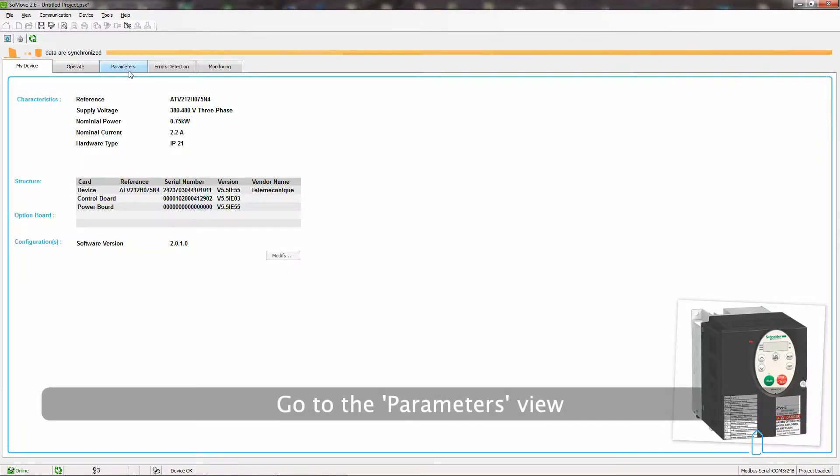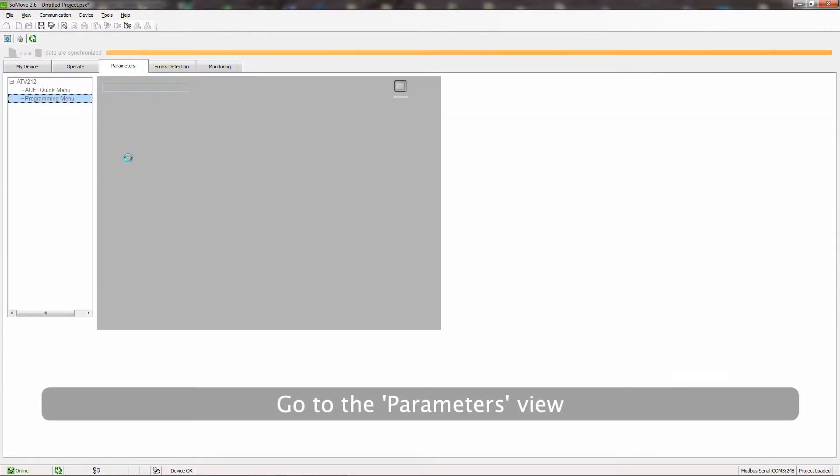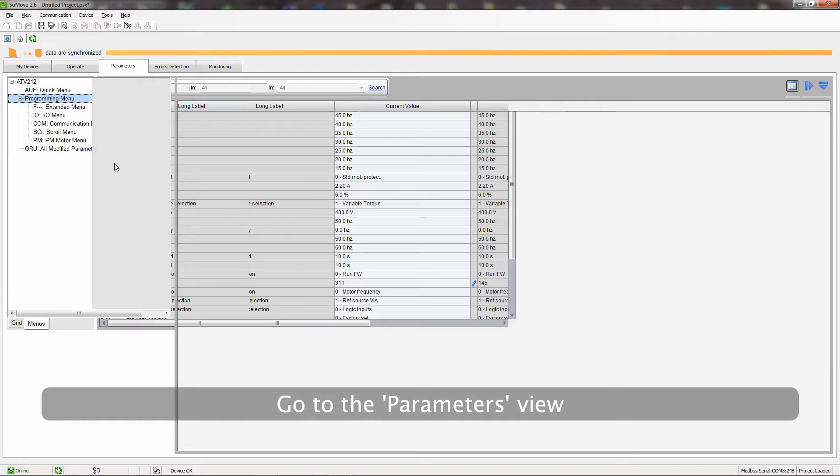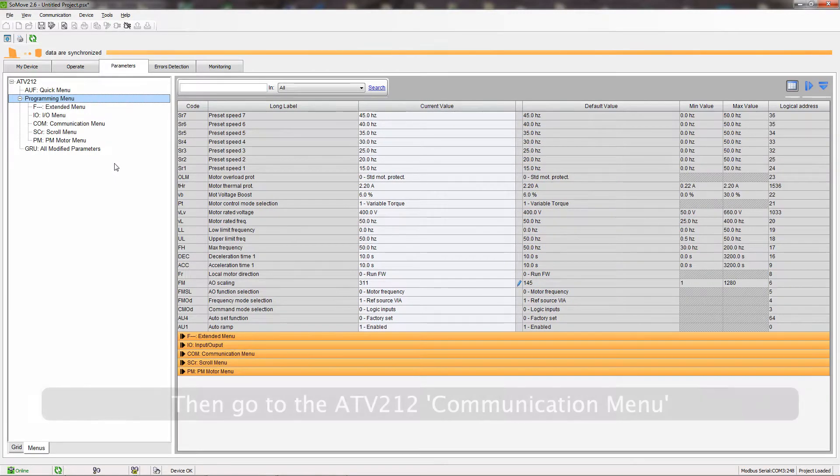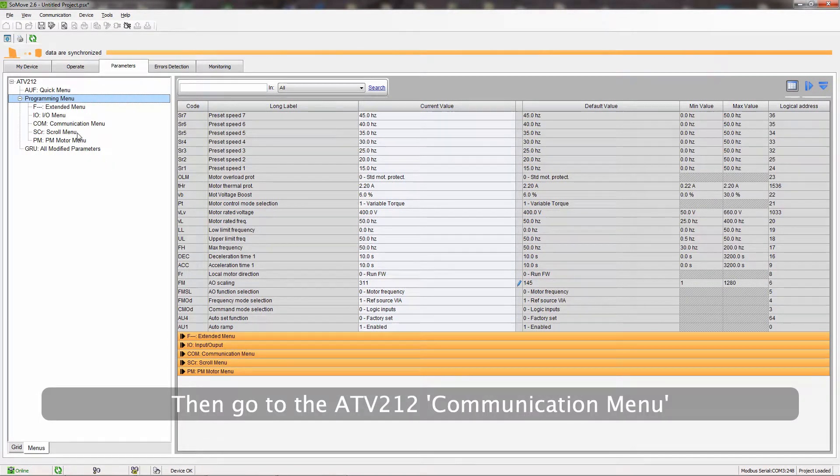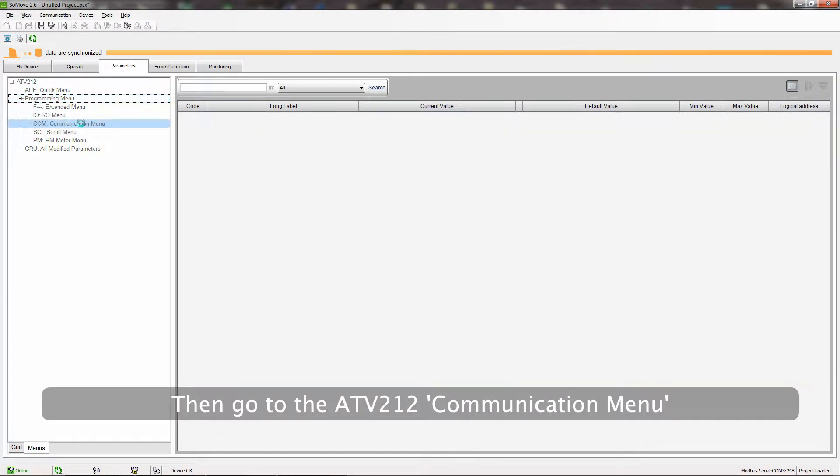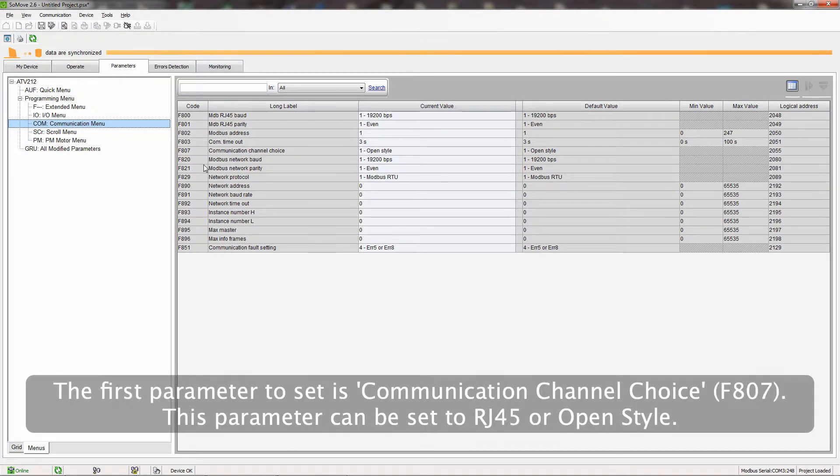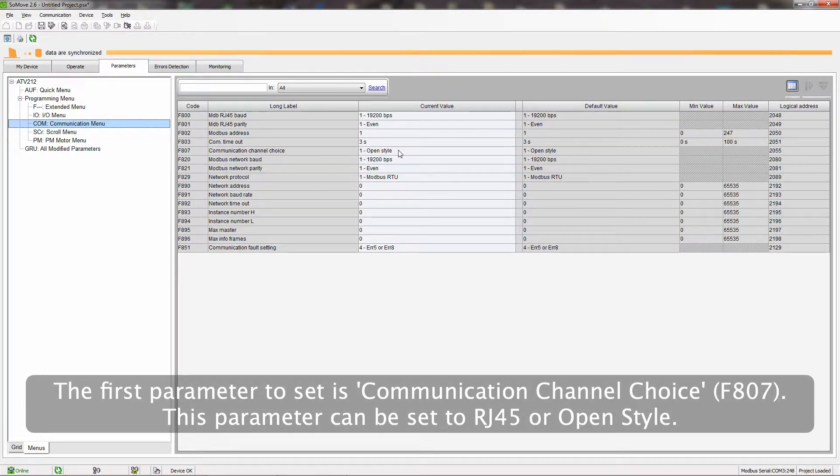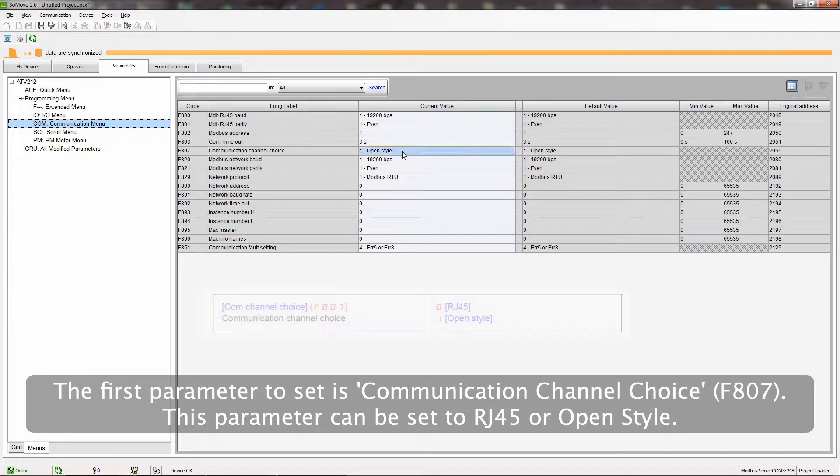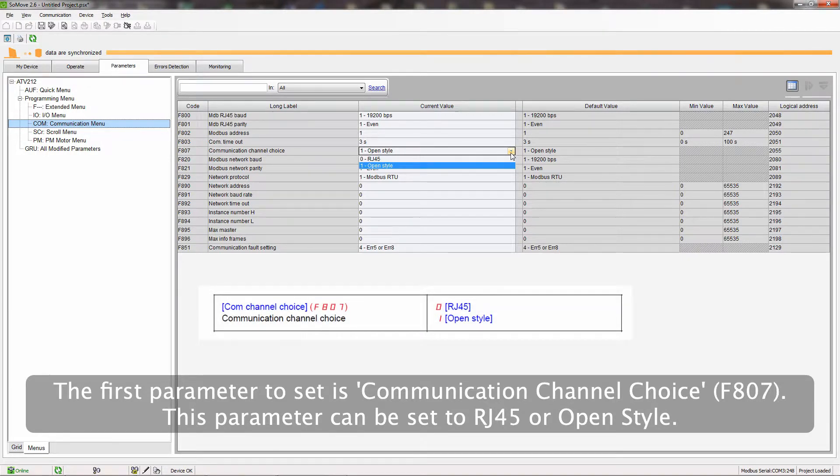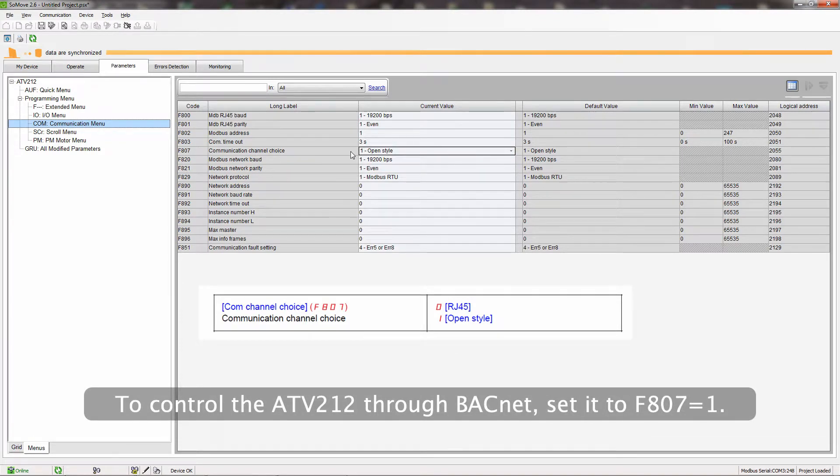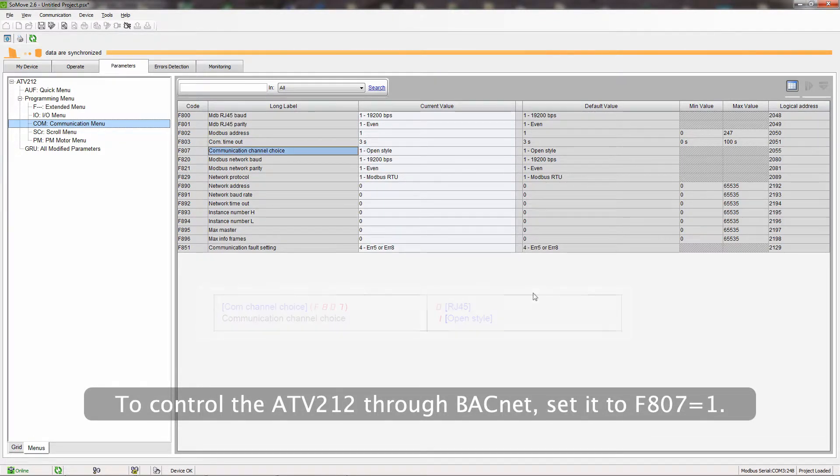Go to the Parameters view. Then go to the ATV212 communication menu. The first parameter to set is Communication Channel Choice. This parameter can be set to RJ45 or OpenStyle. To control the ATV212 through BACnet, set it to F807 equals 1.